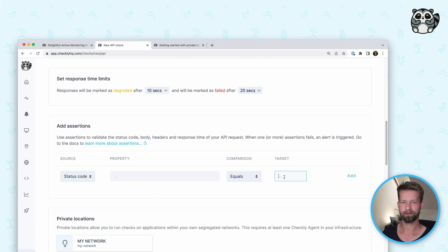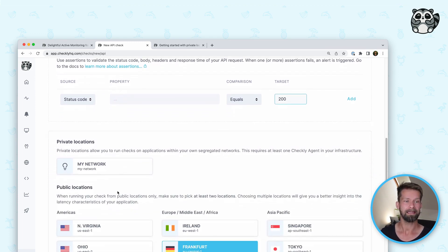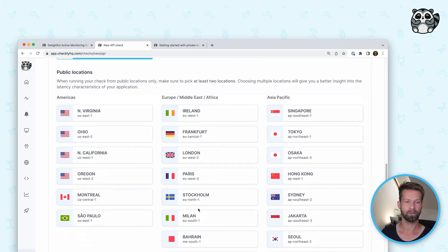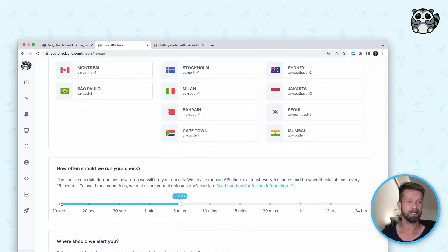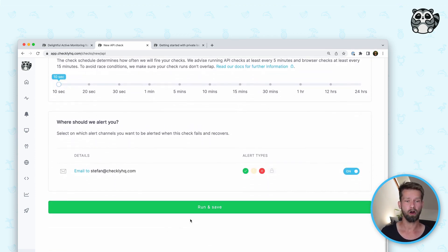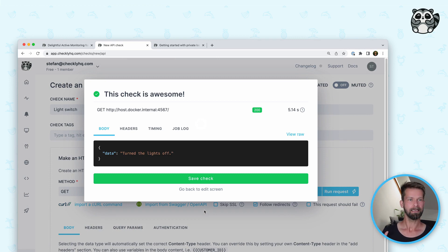Let's add a quick assertion here to check that the API is returning with a 200 and not an error status code like a 500. Then we can pick our private network and deselect Frankfurt and Stockholm, because those public locations can't access my little lighting network anyway. We can also define an interval to set how often the checks run. Now we're good to go — let's run this again, and the degradation warning is gone. Sweet, this check is awesome. Everything is up and running.